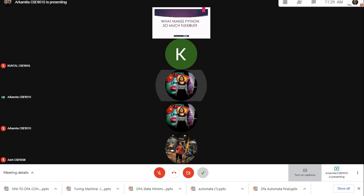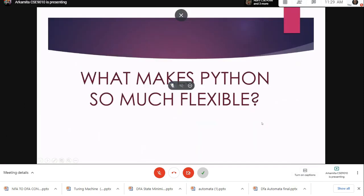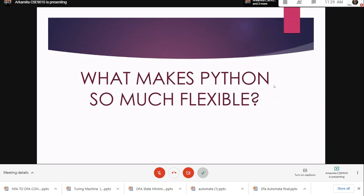Now let us come to our most favorite topic - what makes Python so much flexible and user friendly. Python has some secret or unique features which makes it so easy to use. Now I am going to discuss some of the unique facts about Python.